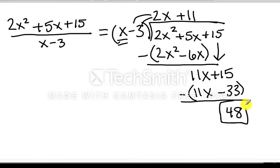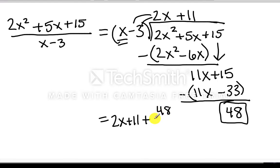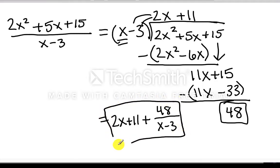What do we do with it? Well, our final answer is not just 2x plus 11. Think about this as writing your mixed number — the answer is 2x plus 11 plus 48 over x minus 3, which is what we're dividing by. This would be your final answer: 2x plus 11 plus 48 over x minus 3. We know that x minus 3 is not necessarily a clean factor of the numerator, but we can still perform the division, and that would be your final answer.